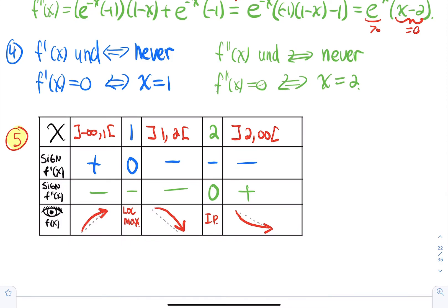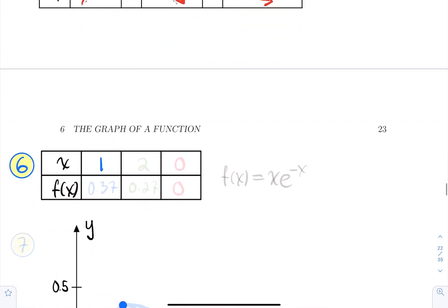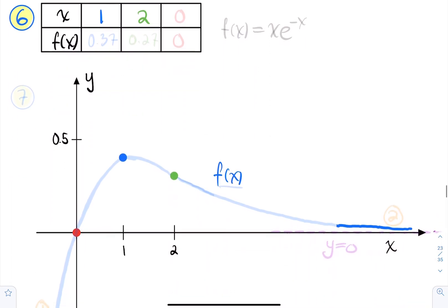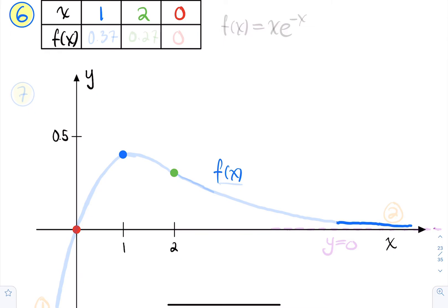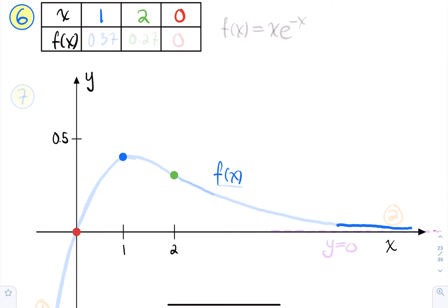Step six is computing y-values at the important points using the original function f(x) = x·e^(-x). At x equals one, f(1) ≈ 0.37. At x equals two, f(2) ≈ 0.27. And at x equals zero, f(0) = 0. So we have three key points to plot.